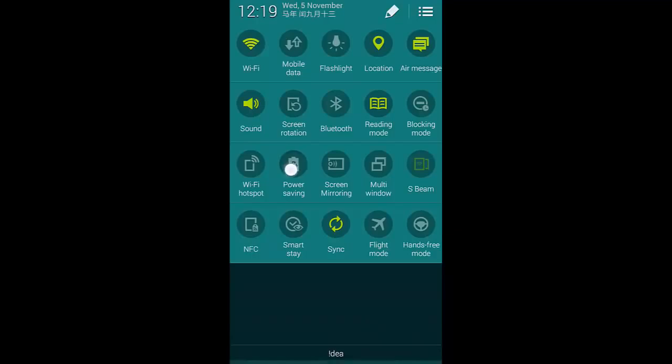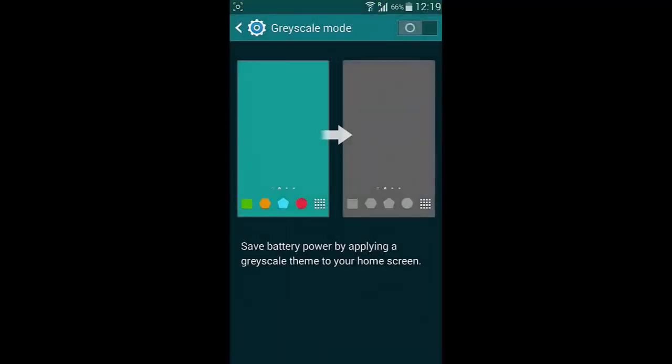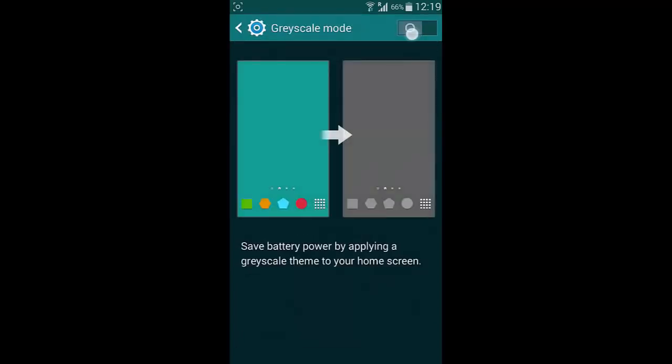And if you look at the power saving mode, we can have this grayscale mode to turn the screen to grayscale mode which will save more battery.